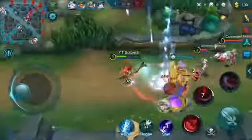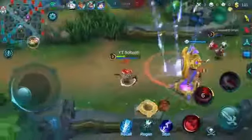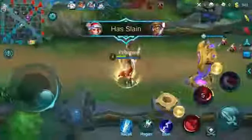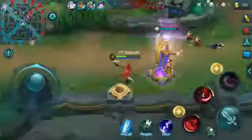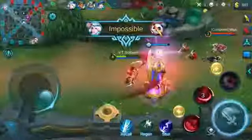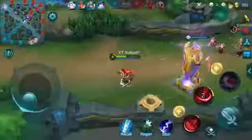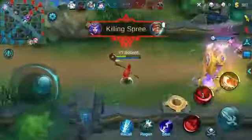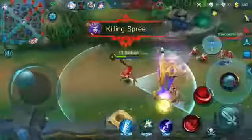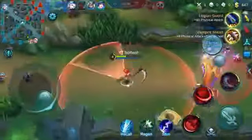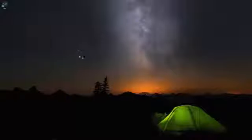What is up guys, it's Sobash, welcome back. Today we are going to teach you how to play Mobile Legends on PC. This is going to work for any PC and Mac as well.